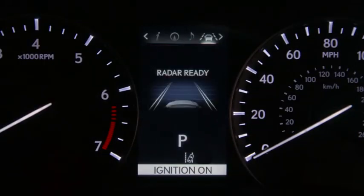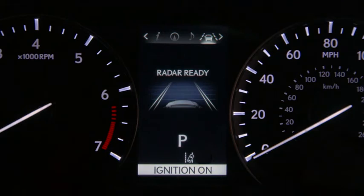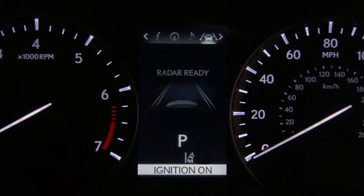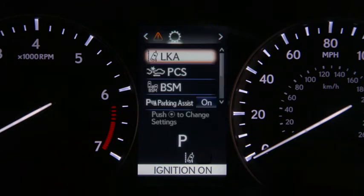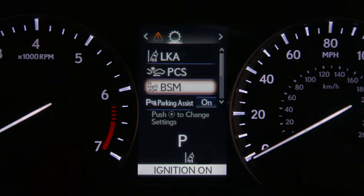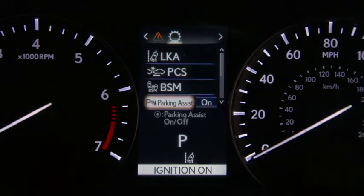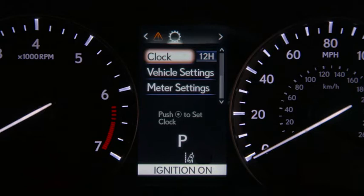The vehicle icon provides access to your cruise control settings and, if equipped, the settings for Dynamic Radar Cruise Control, Lane Departure Alert, and Lane Keep Assist. The warning message icon displays warning messages and instructions if a malfunction is detected. The vehicle settings icon allows you to customize the settings for your vehicle's features. These vary by model and packaging.